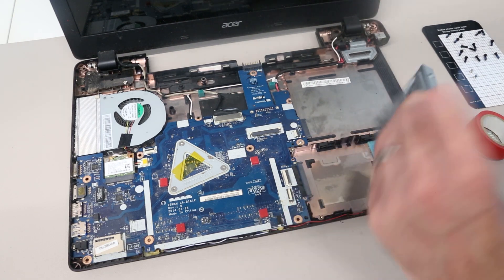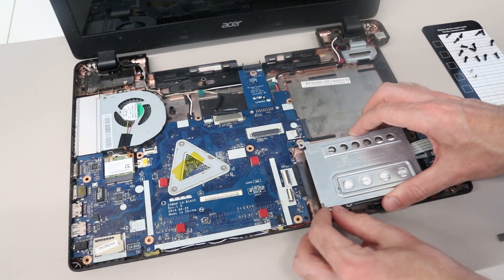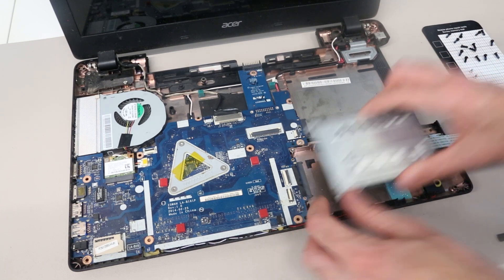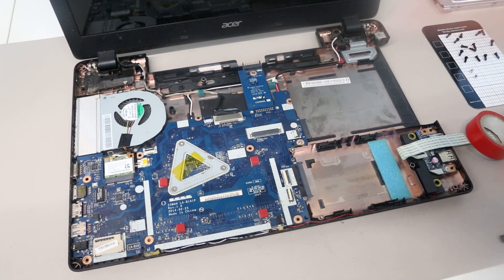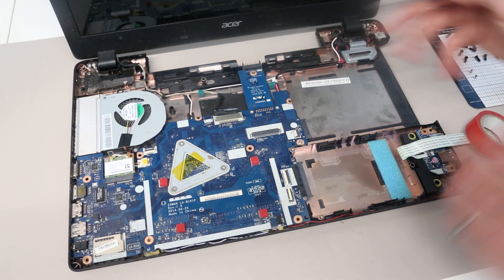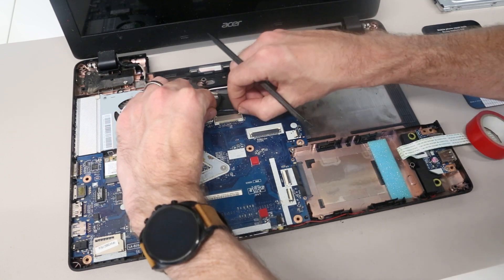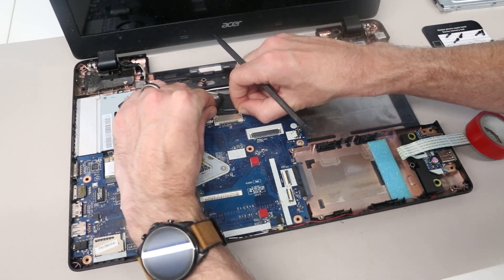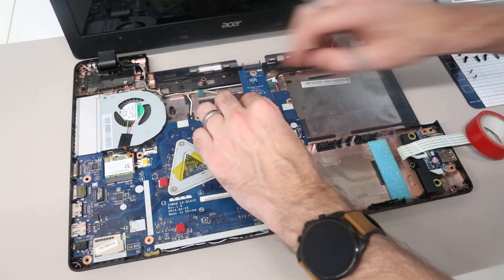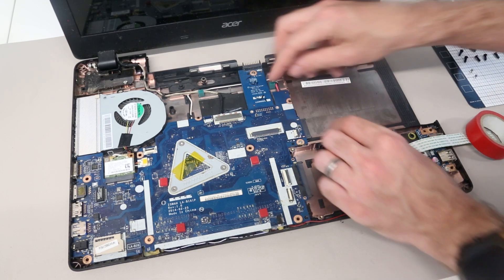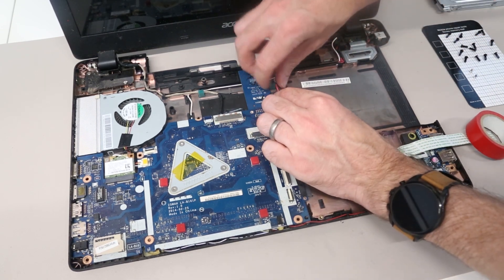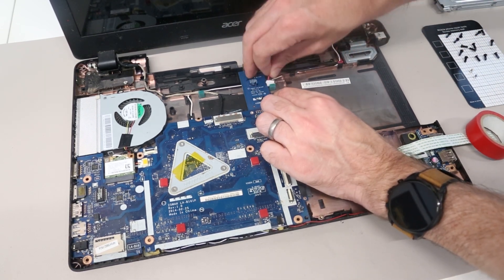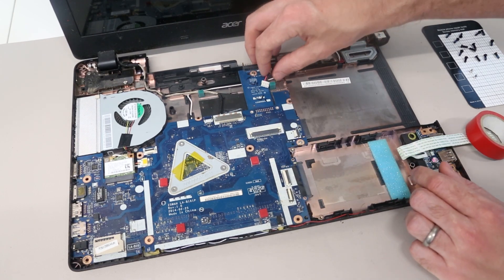For now, we are going to put the SSD to one side, but you would just insert this and slot it back into place to refit that. But we are going to concentrate on getting the main board out. First thing we are going to disconnect is up here, pulling on the side of the display connector to disconnect that, and then we also want to pull up on the power connector to unplug that.